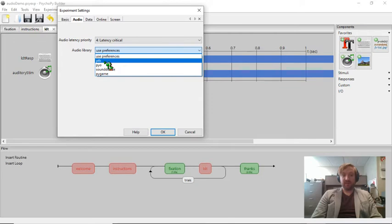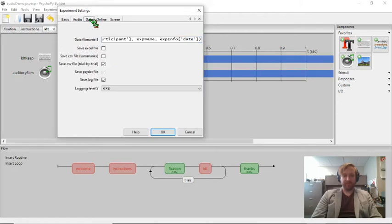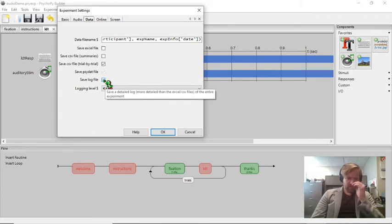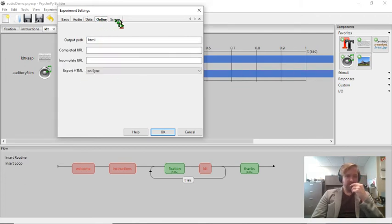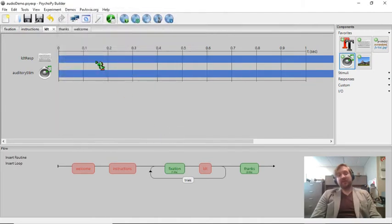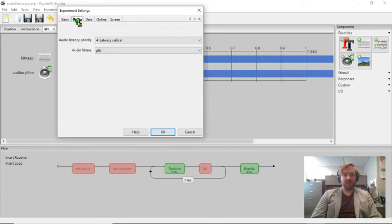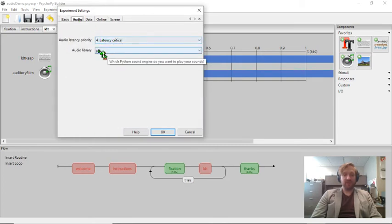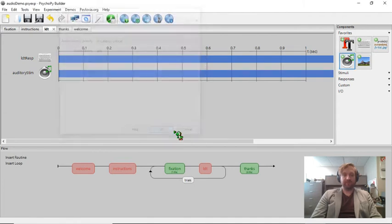The way that PsychoPy works is that it doesn't actually manage any of the sound files itself in PsychoPy. It uses different back-end programs. These are all a bit older. This is the newest and most precise iteration of the audio back-end that they're using. So I'm going to use PTB. So again, it's just in experiment settings under audio. You want to have latency as critical and use this PTB library. That's the best available one.